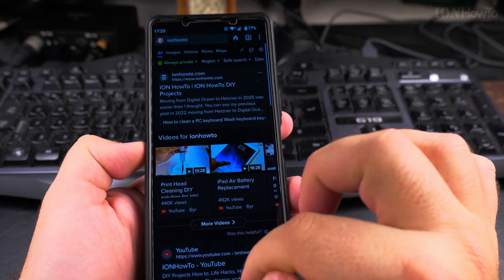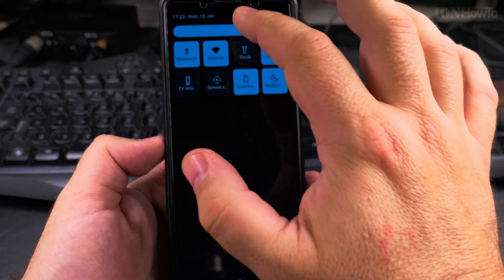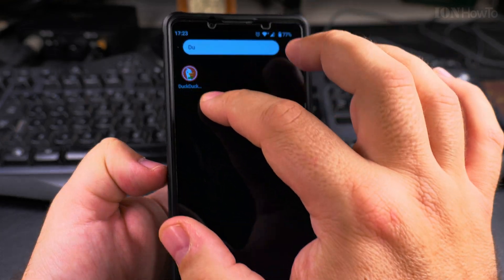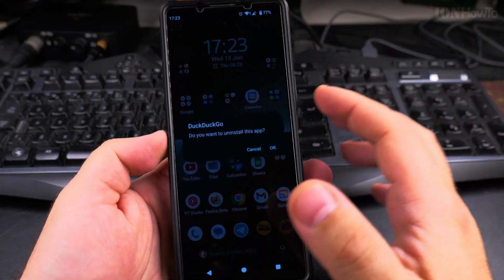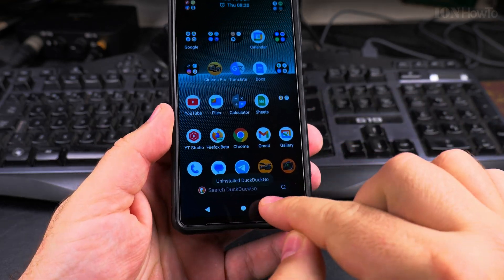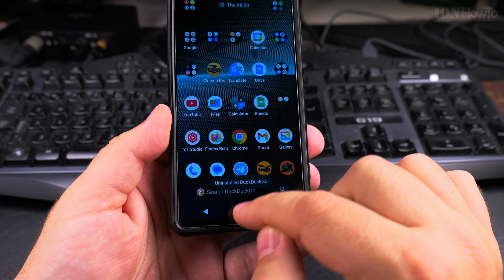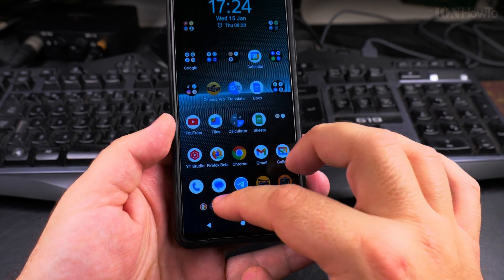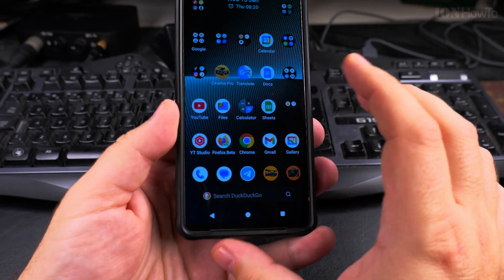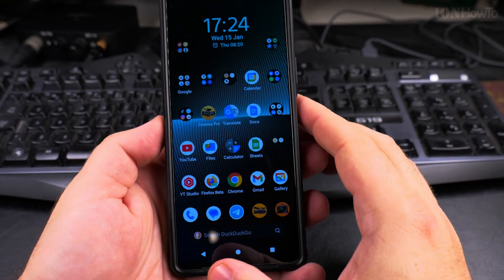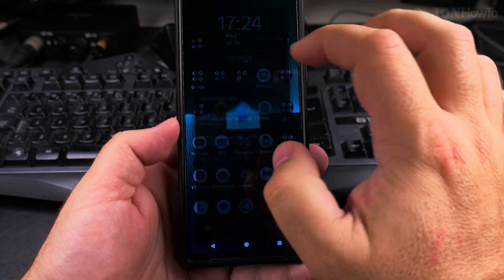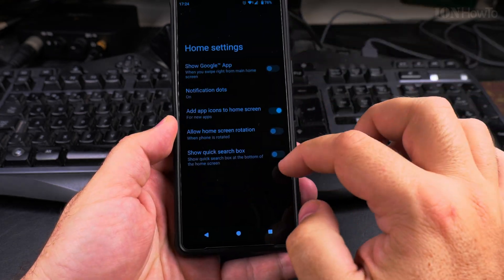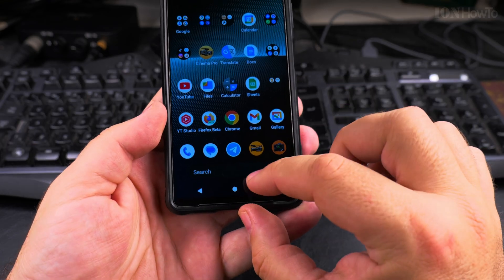Maybe if I remove the DuckDuckGo app it will help — so I'll uninstall it. Now the search bar doesn't work, which is clearly a bug since I uninstalled the app. So let's try locking and unlocking the home screen settings: switch to hide the search box so it disappears, then show the search box again.